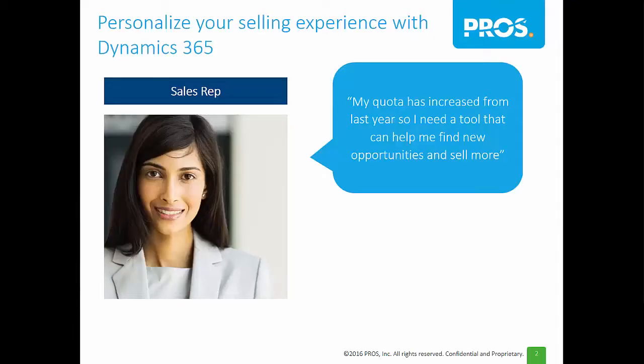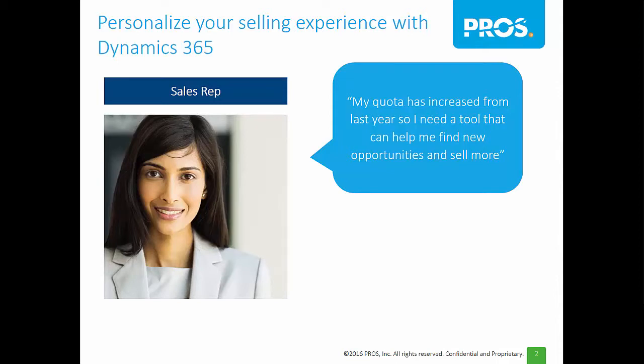This demo will show you how Smart CPQ can help you provide personalized selling engagements for your customers. To do so, I'll walk you through a full sales cycle using the free hands-on trial experience available for Microsoft Dynamics 365.